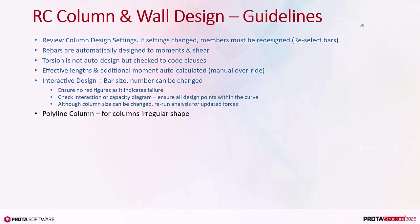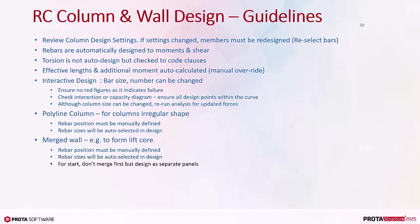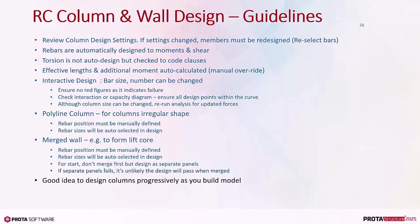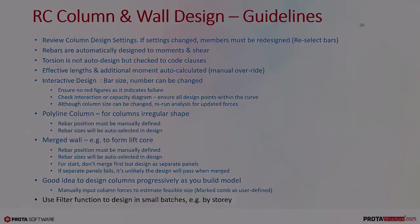Polyline column is for columns with irregular shape. Rebar position must be manually defined. Rebar sizes will be auto-selected in design. Merged wall can be used, for example, to form lift core. Rebar's number and position must be manually defined. Rebar sizes will be auto-selected in design. For start, don't merge first but design as separate panels. If separate panels fail, it's unlikely the design will pass when merged. Good idea to design columns progressively as you build model. Manually input column forces to estimate feasible size using marked combination as user defined. Use filter function to design in small batches, for example by story.